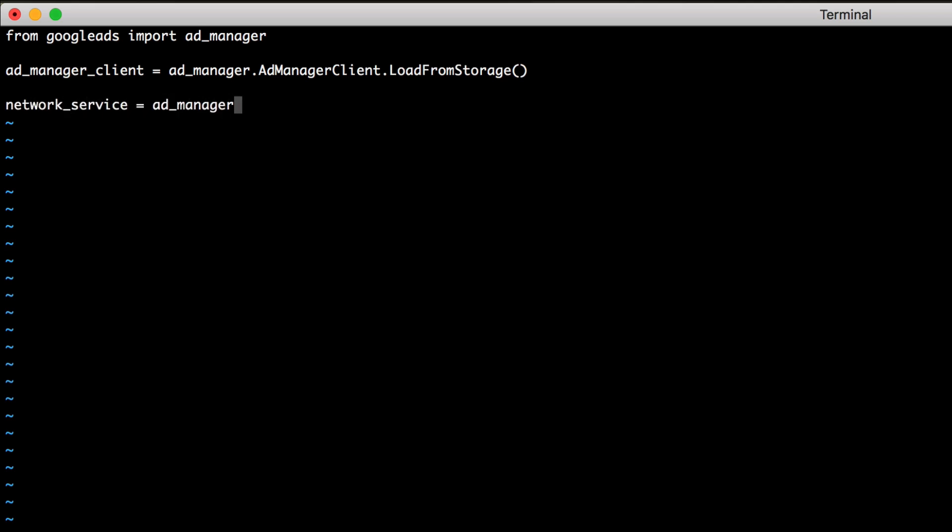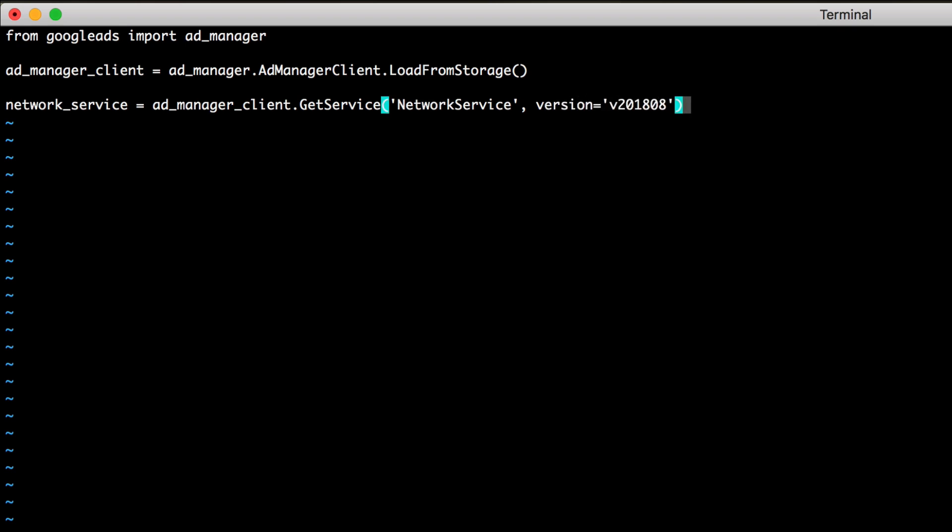In this example, we're going to use the network service. To do this, use the getService method on the Ad Manager client instance you just created. You can specify the version number here if you'd like, or you can leave it off and the library will use the newest API version that your client library supports.